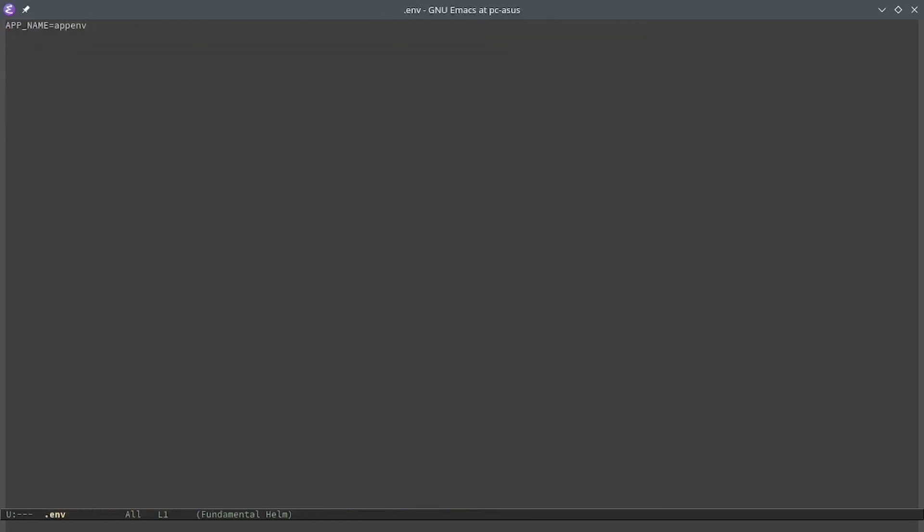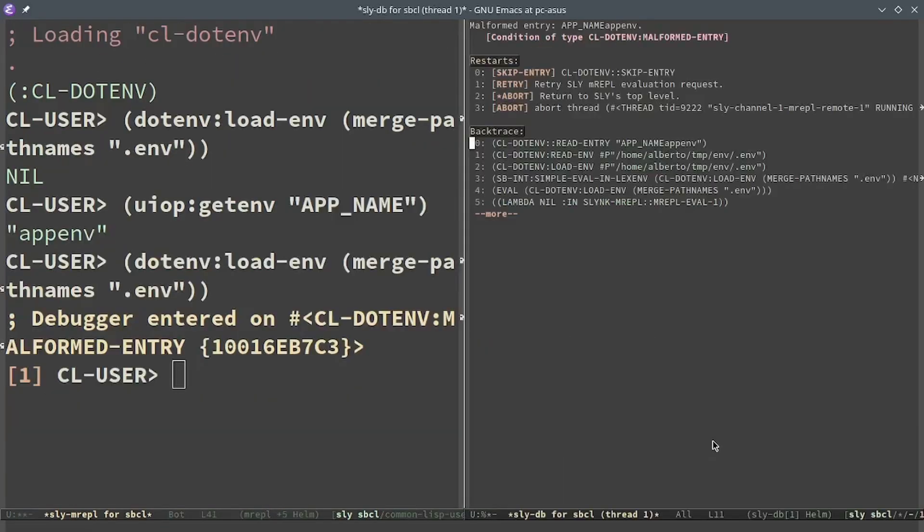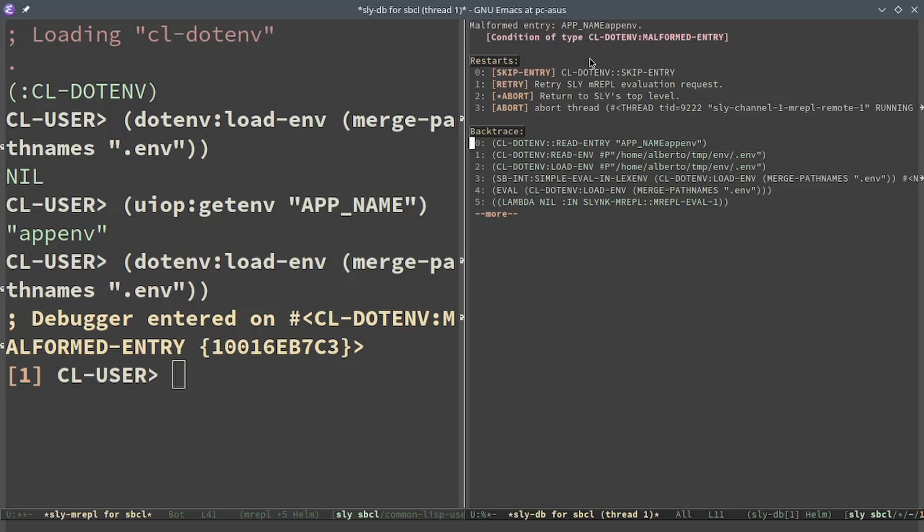Now let's change the app name and remove the equals. And let's try to load the .env again. In this case an error was thrown. The error is malformed entry and the value that I provided, and between the options there is the skip entry which is the one provided by the restart case.